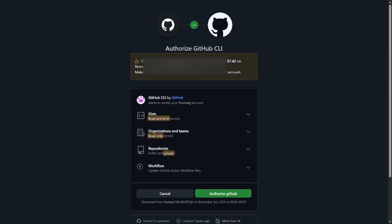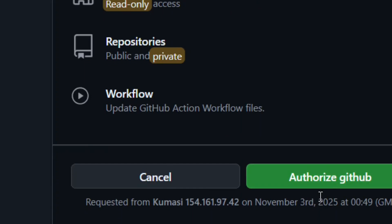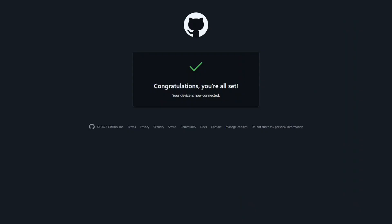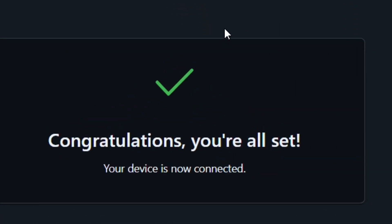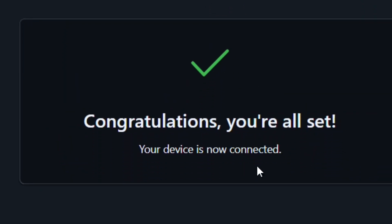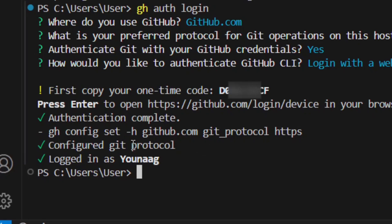Select Continue, then paste the one-time code that was given to you in VS Code and click Continue. Then click 'Authorize GitHub' to authenticate. Congratulations — you will see a success message and you'll be logged in.